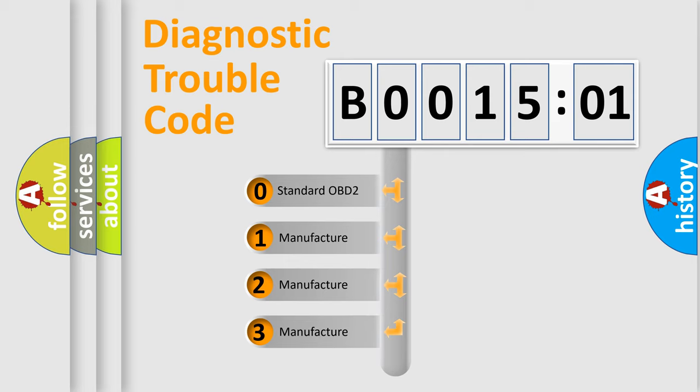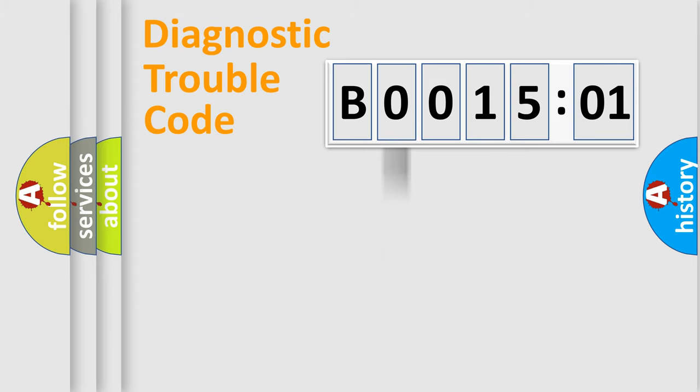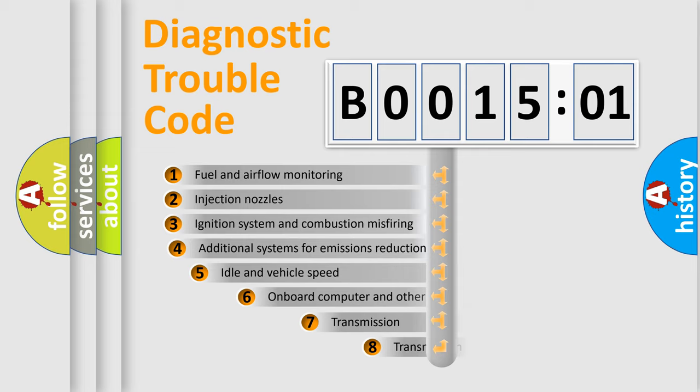If the second character is expressed as zero, it is a standardized error. In the case of numbers 1, 2, or 3, it is a manufacturer-specific expression of the car-specific error.